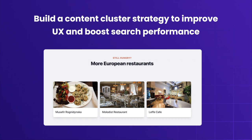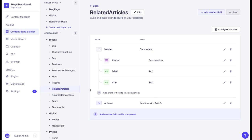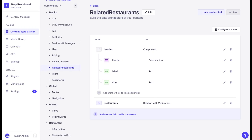A content cluster strategy uses topic modeling and internal linking to improve the user experience of your content and boost your search performance. To implement this, we can set up a related products, articles, or categories component in order to display a list of similar items on each page. This can be done using components and relational fields. For instance, in our structure we have a related articles component and a related restaurant component, and we can add them to any page using a dynamic zone.